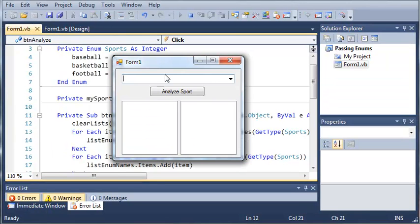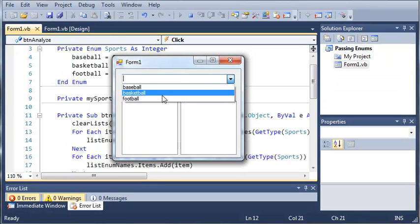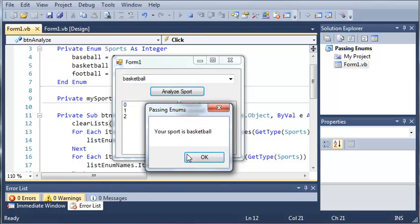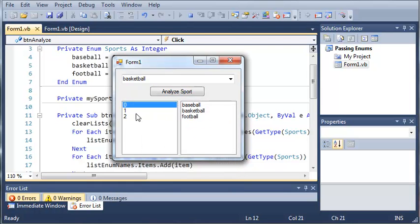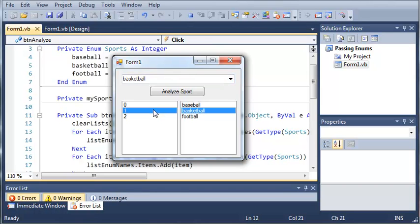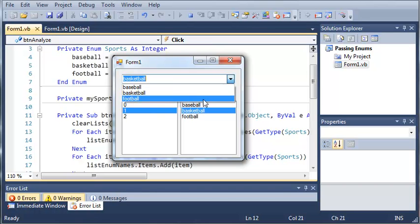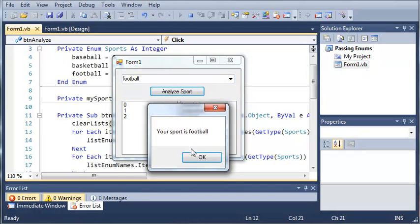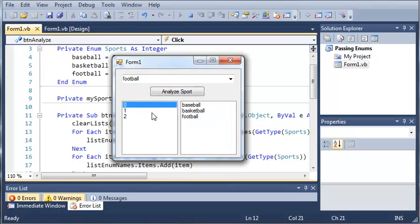So let's go ahead and run this. And you can see that we can pick any sport. Let's do basketball this time. Analyze the sport. It gives us everything right here. The names of the enumeration and the values inside of it. And we can do football. Click analyze sport and we get the same things.